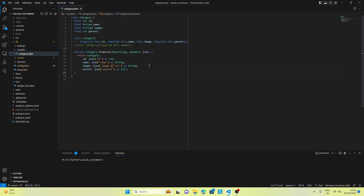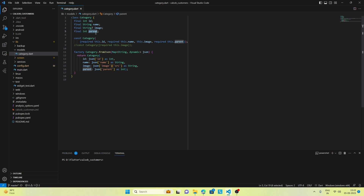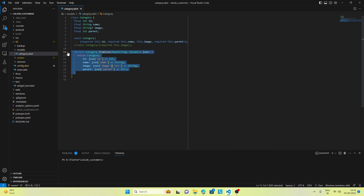This is our category model. We have four properties here: id, name, image, and whether the category has a parent or is a main category. All these are initialized, and this is the function which is used to parse the JSON data.